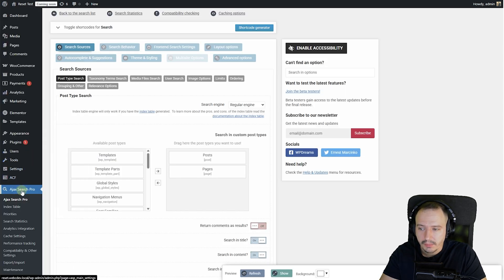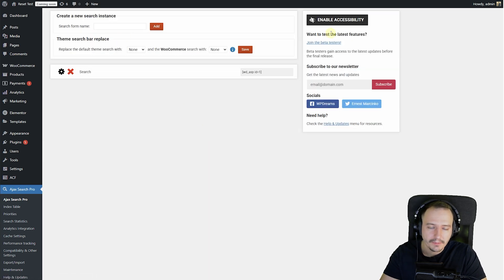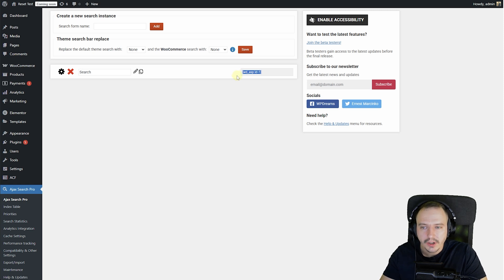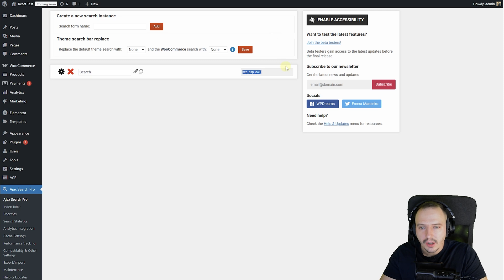So I could just go back here, AJAX Search Pro, create another search bar, and put it there. If you're not using a block theme, you can still use the search shortcode. Most modern editors inherit these blocks, so you can use those.